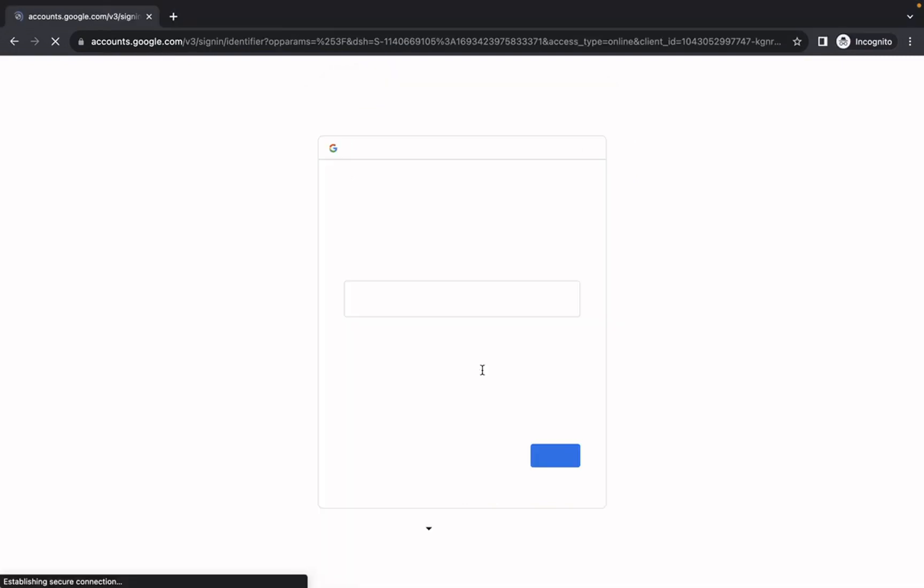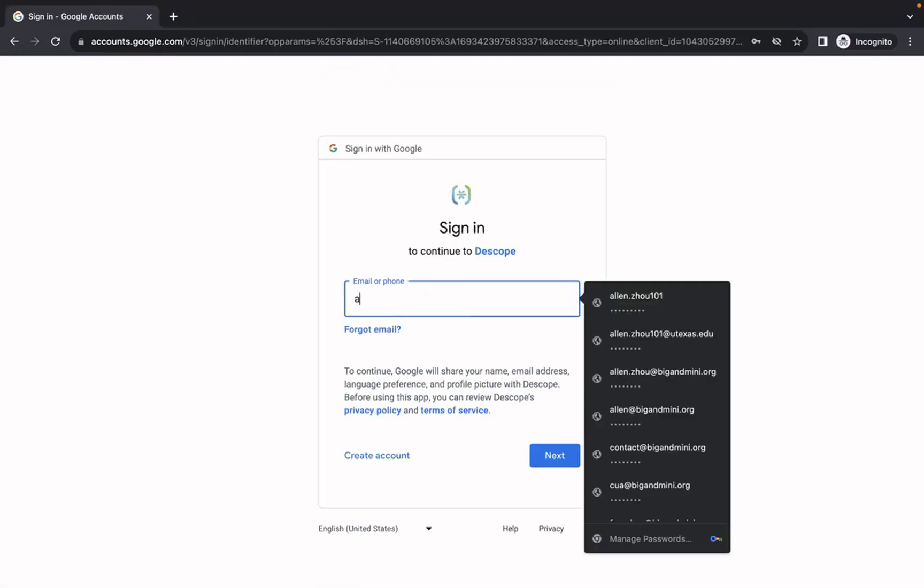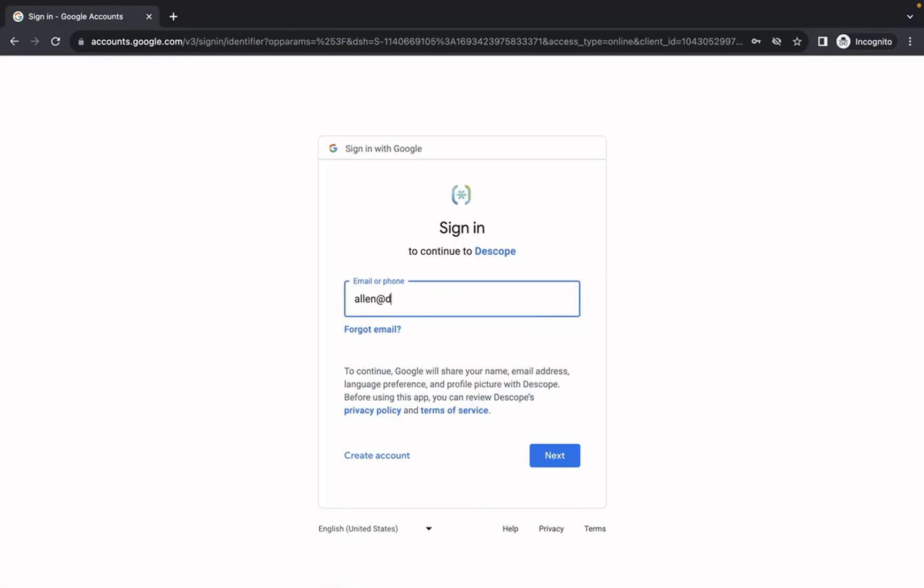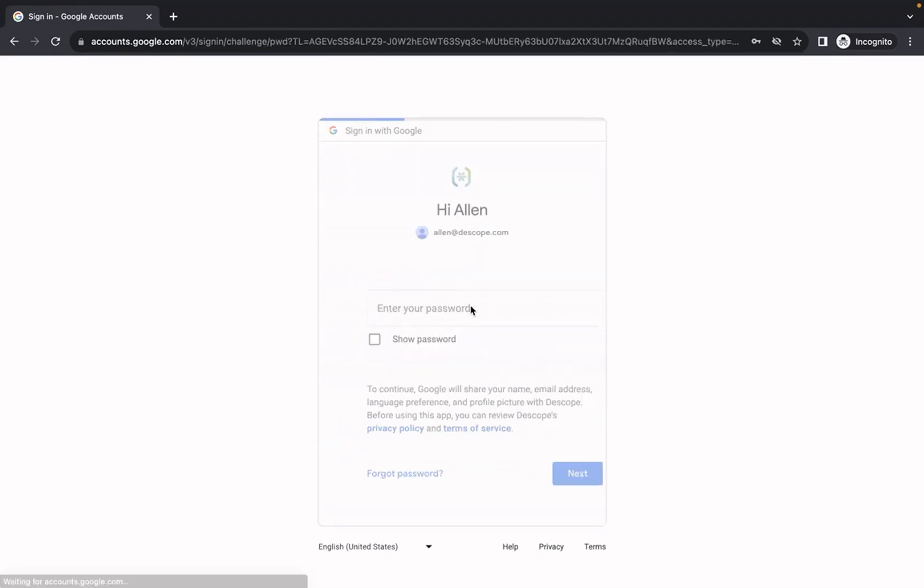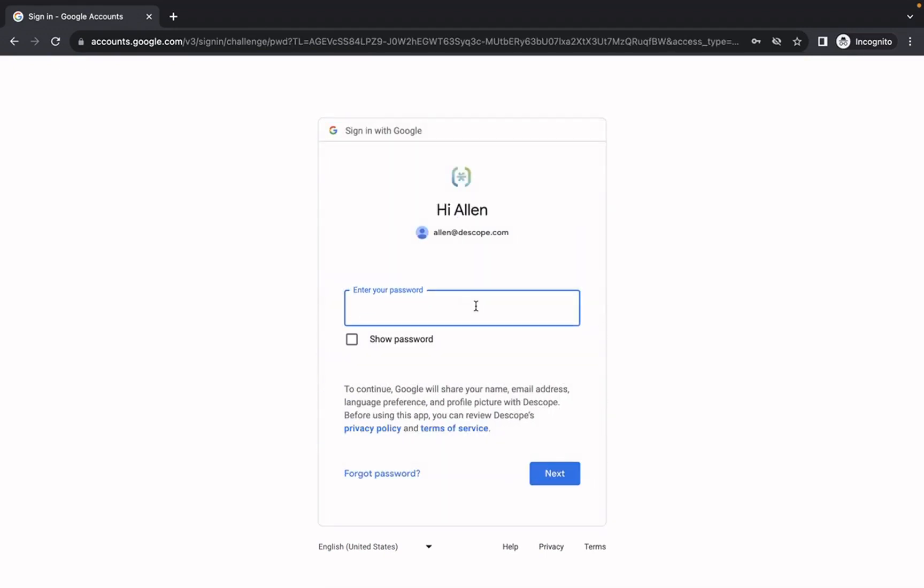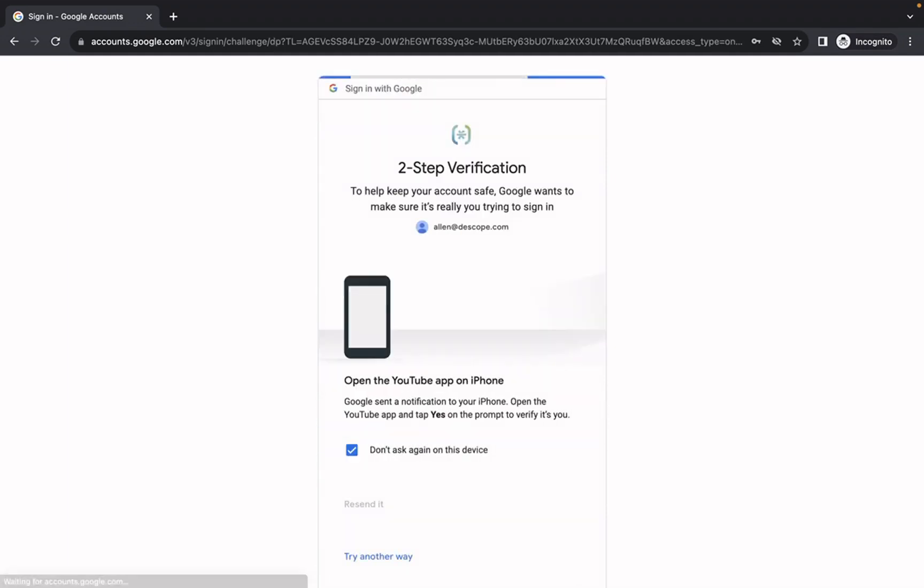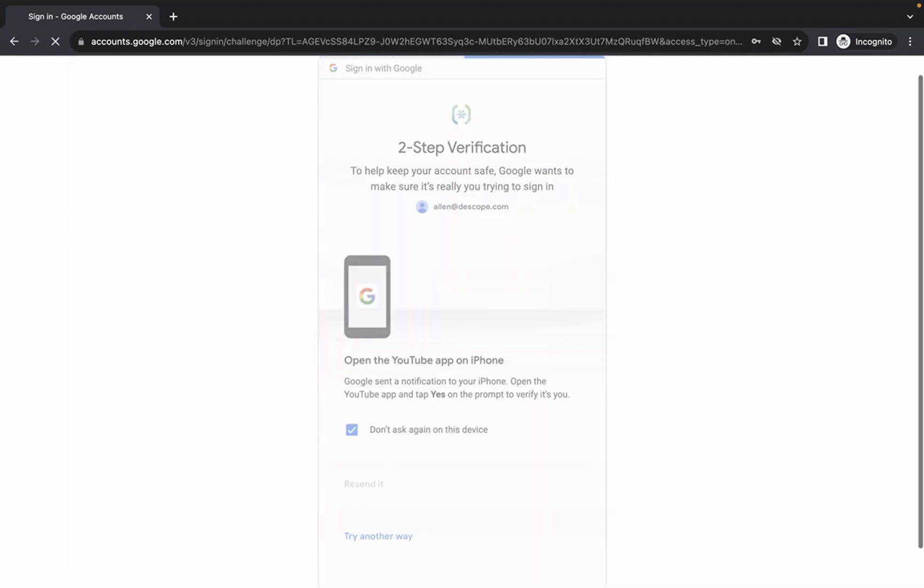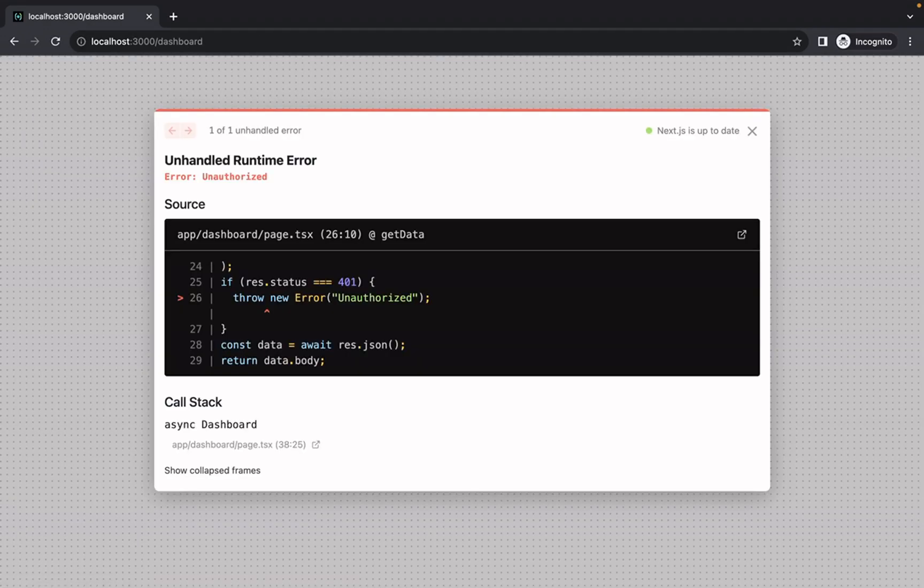So we'll quickly just log in with Google into our password. And this should match the flow that you configured in your dscope console. So you can customize whether you want email or pass keys, whatever you want. And there, we're logged in.